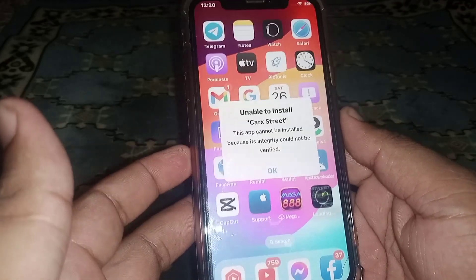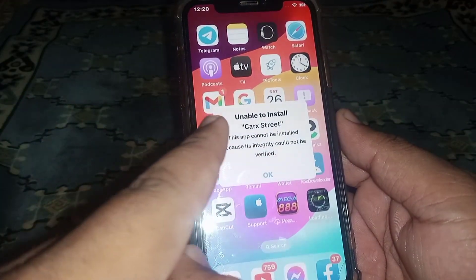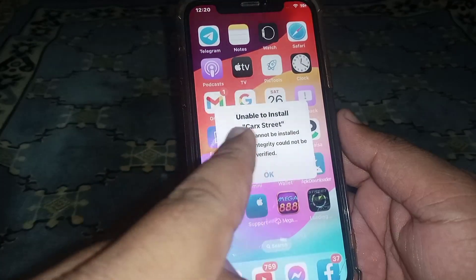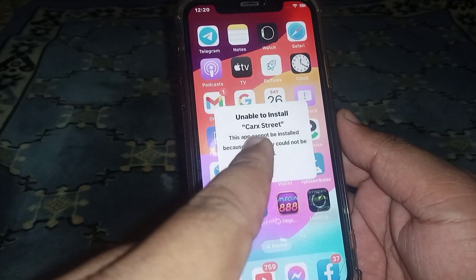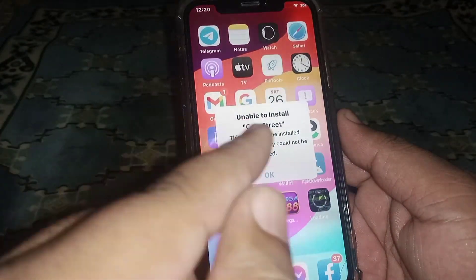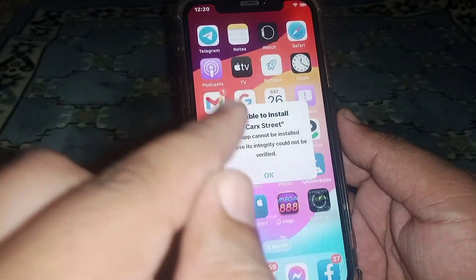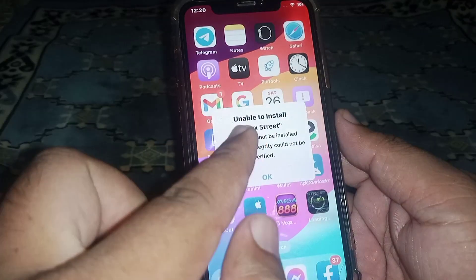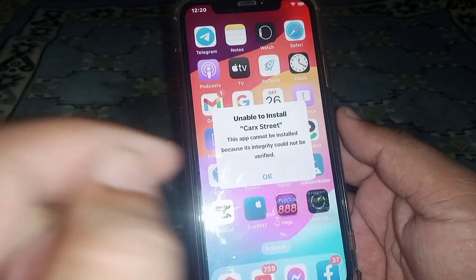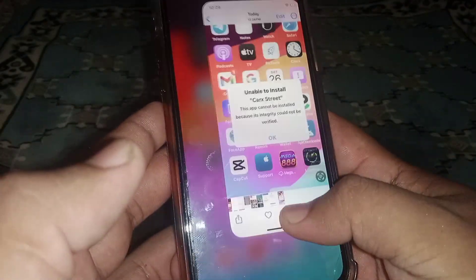Hello everyone, welcome back. In this video I'm going to be showing you how to fix the 'unable to install CarStreet' problem. If you want to install the CarStreet app on iPhone and iPad but are getting this type of error, here's how to fix it.